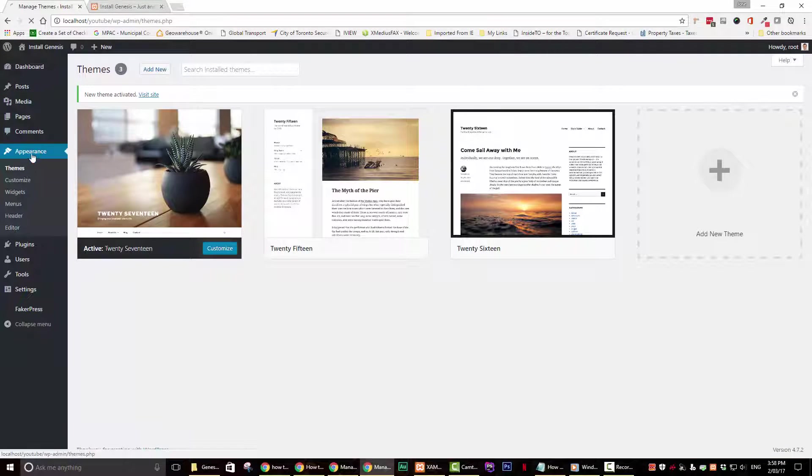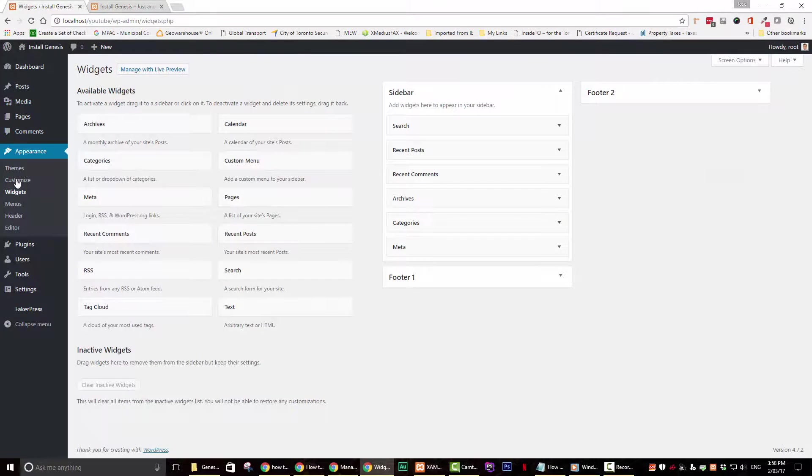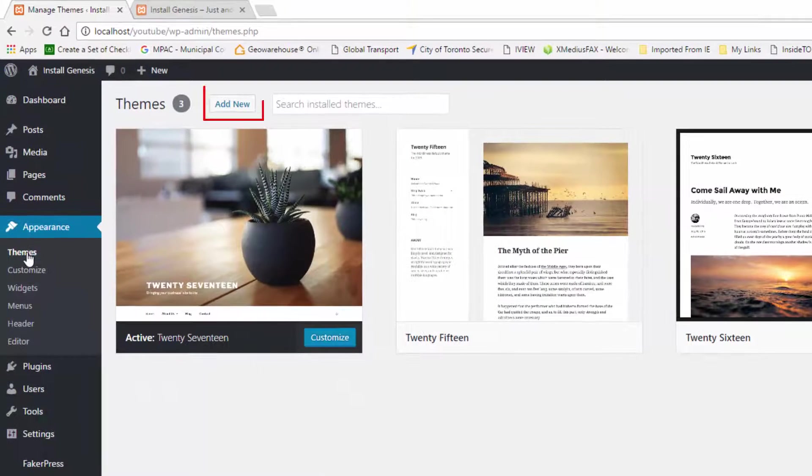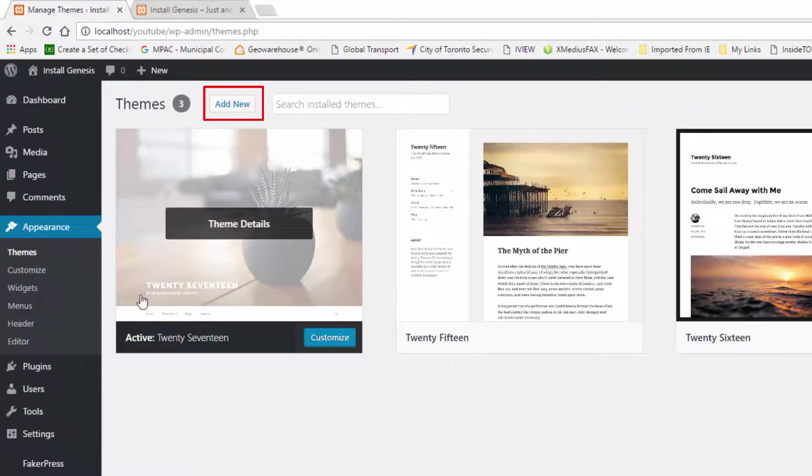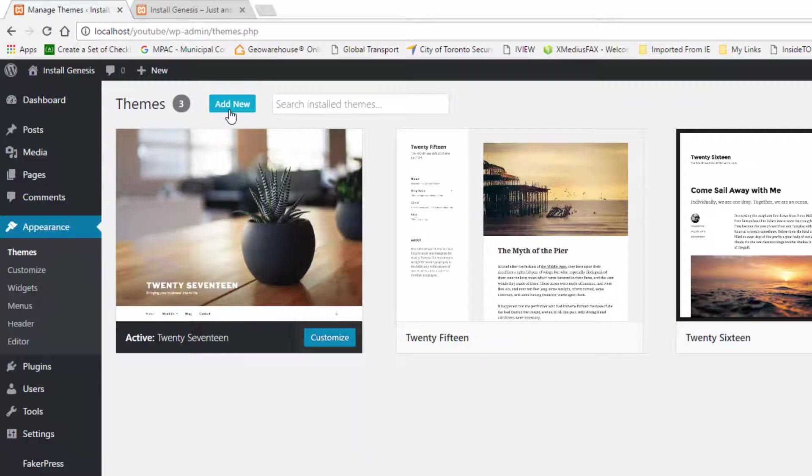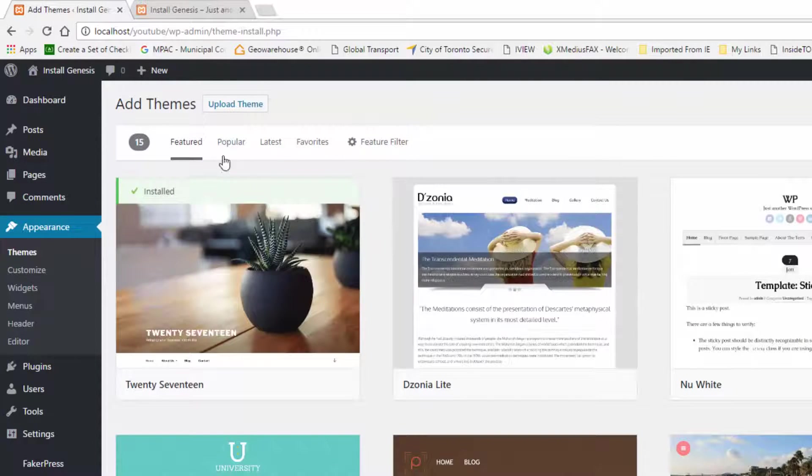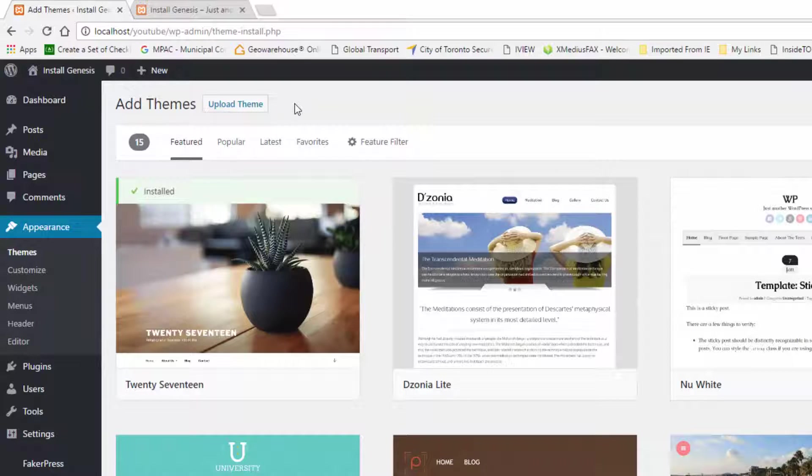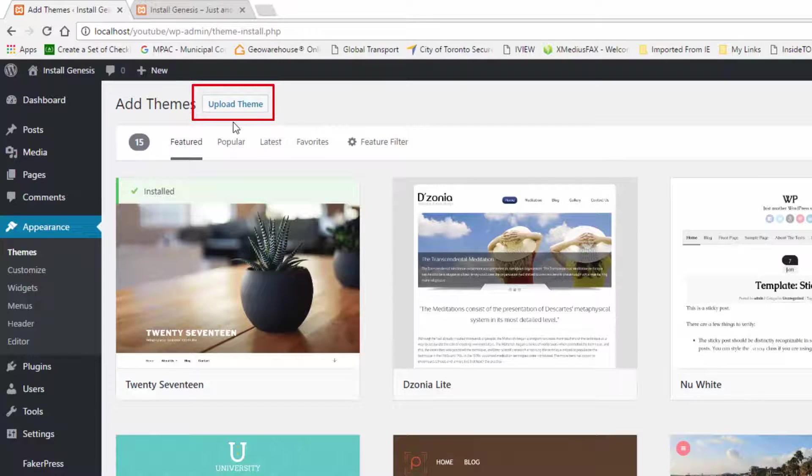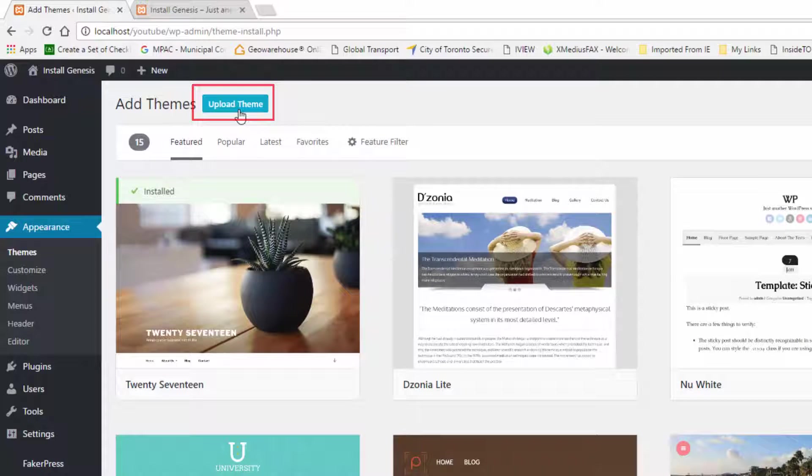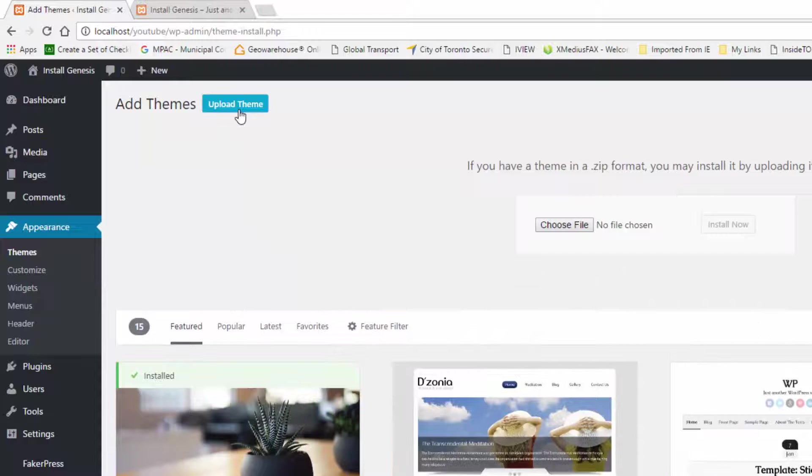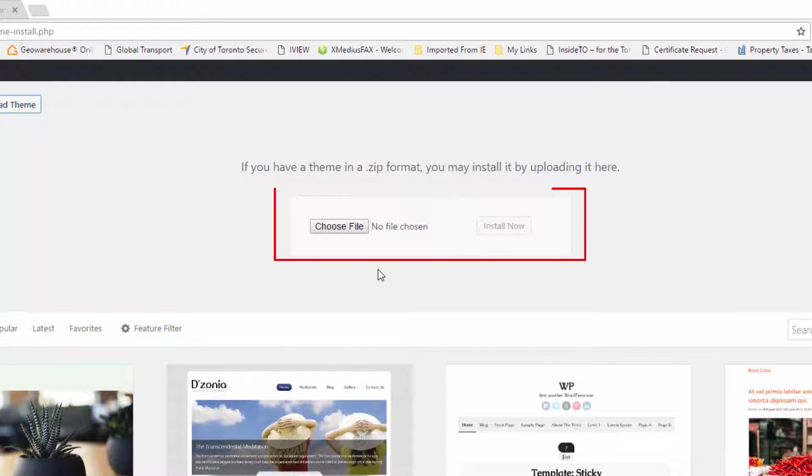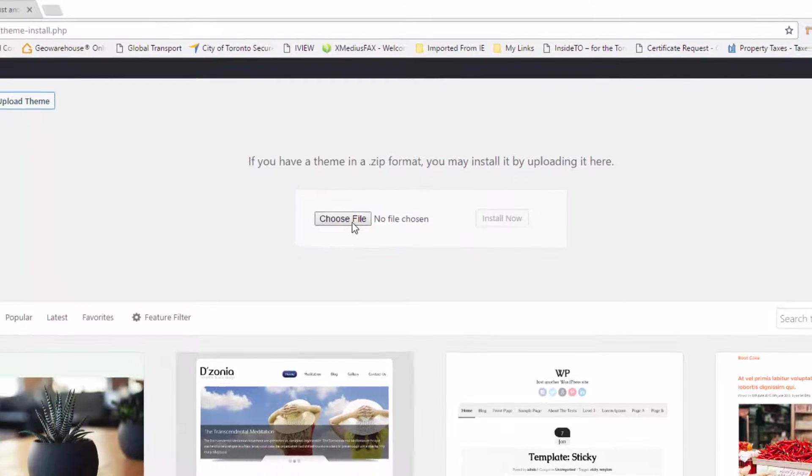Now go ahead and do the following. Click on the add new button located on the top left hand corner of your screen. You will be presented with a new screen. On this screen, go ahead and click on upload theme. The next thing that you need to do is to click on the choose file button. A new screen will pop up.